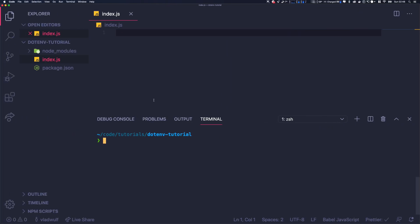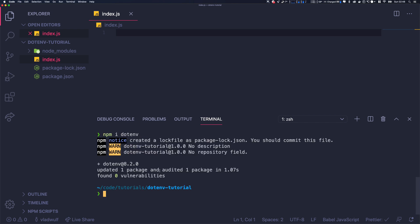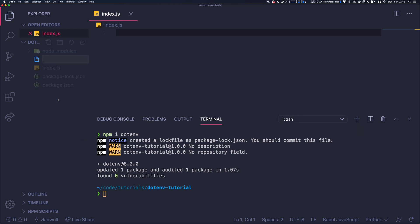So let's jump into our Node.js application. We have a very simple index.js file and a package.json which is blank. The first thing we're going to do is install dotenv, so simply npm install dotenv. Once it is installed...